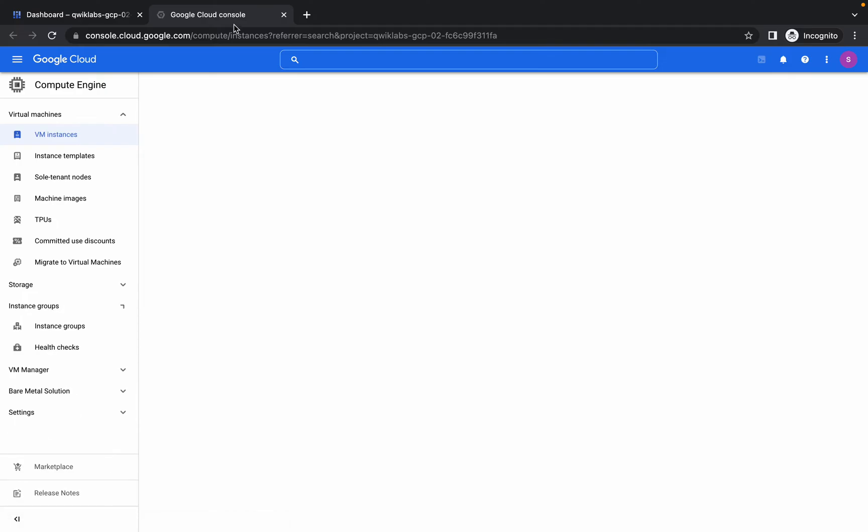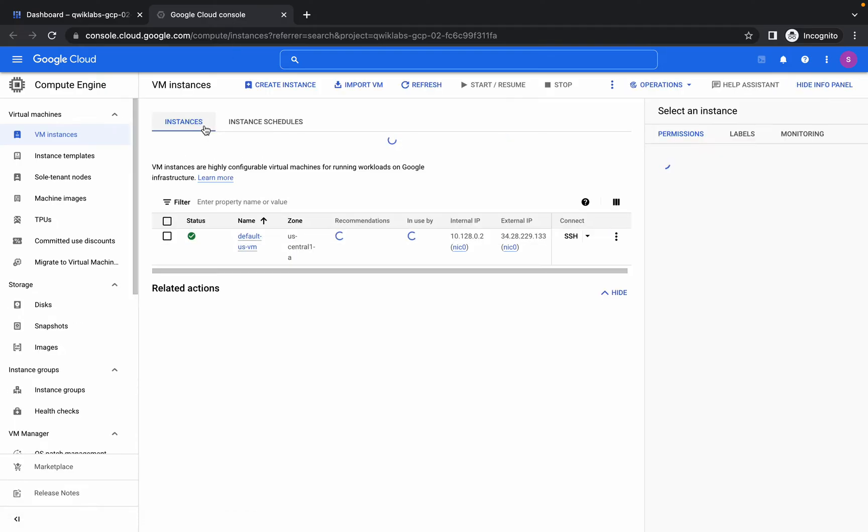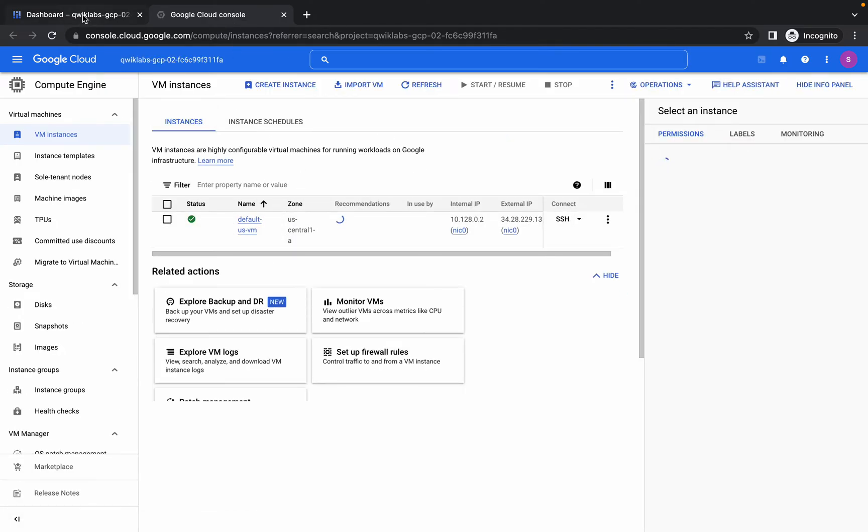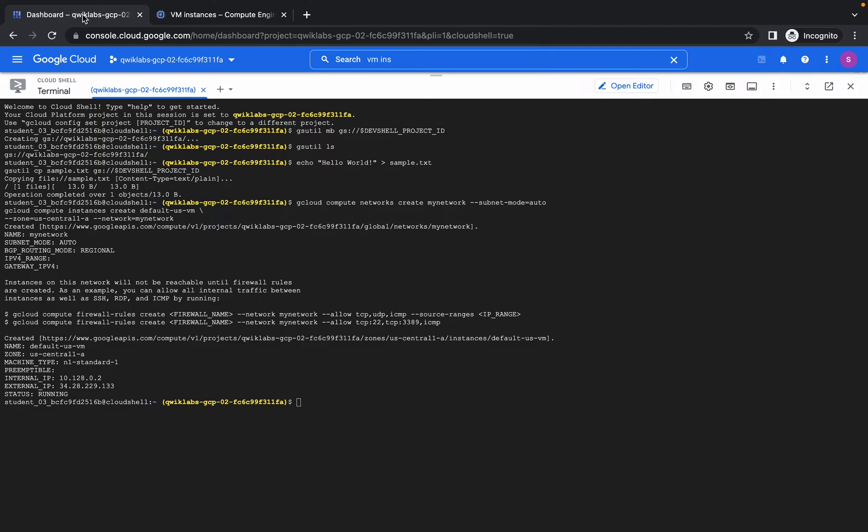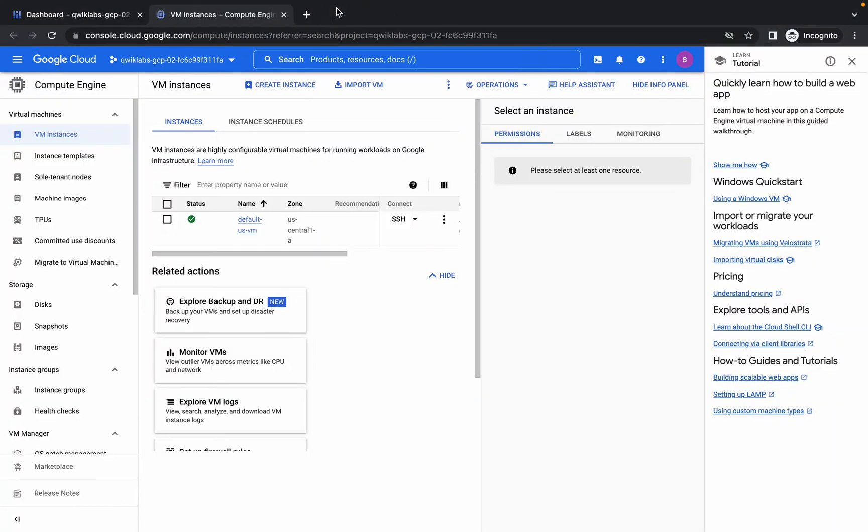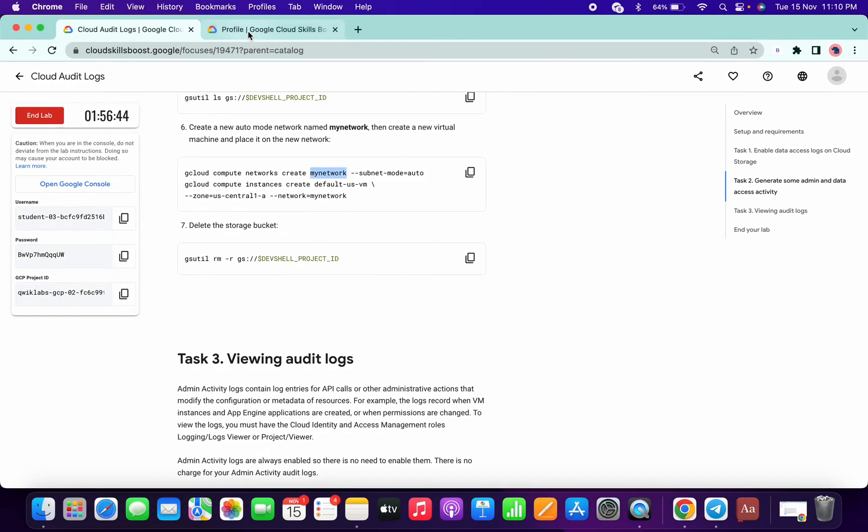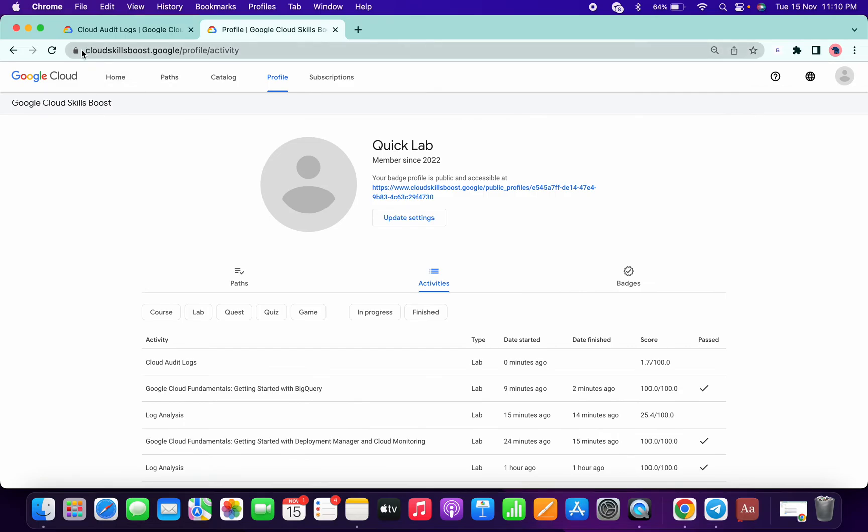You don't have to do that thing, but you can see that one VM has been created, and that is the same name: default-us-vm, as given here.